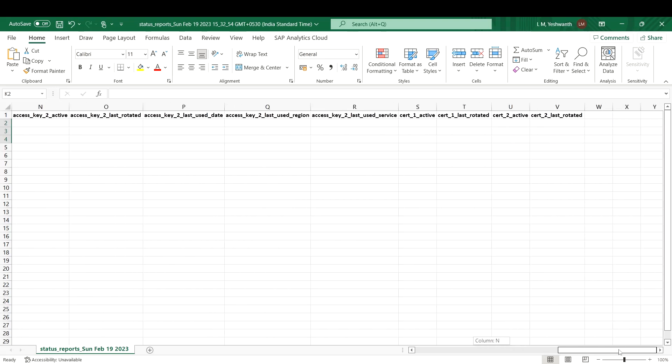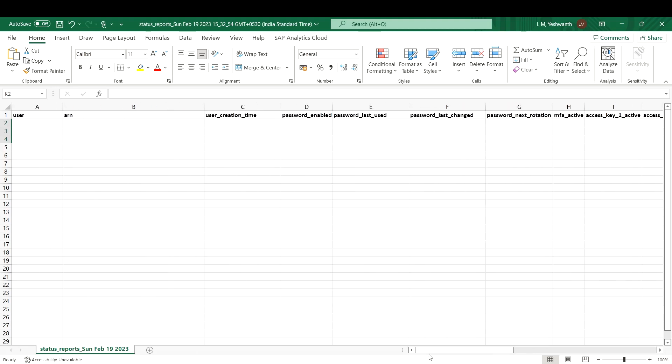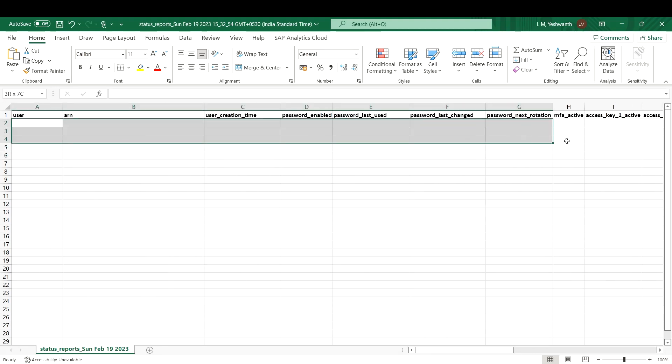These are the different things that you will be getting in your credential report. I have removed all the details here for security reasons. You can download and analyze your account's details. That's it for Credential Report.